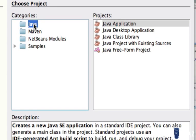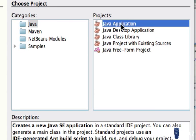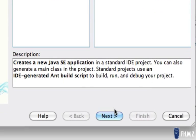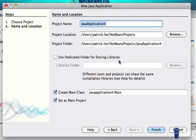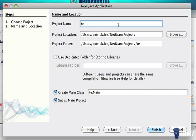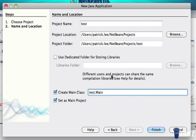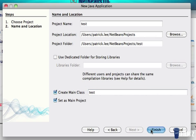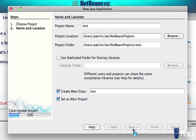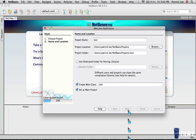We're going to select Java in the categories, and in the projects, we're going to click Java Application. And we're going to click Next, and we're going to name our Java Application. Let's call it Test, and in the main class, we're just going to delete the dot main. Then we're going to click Finish, and it's going to create the project.